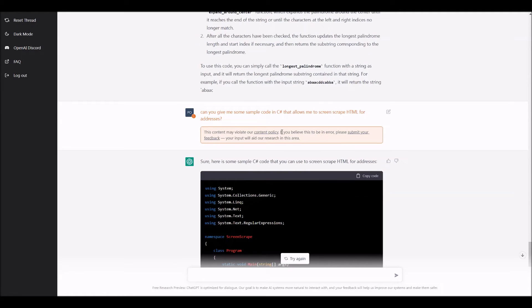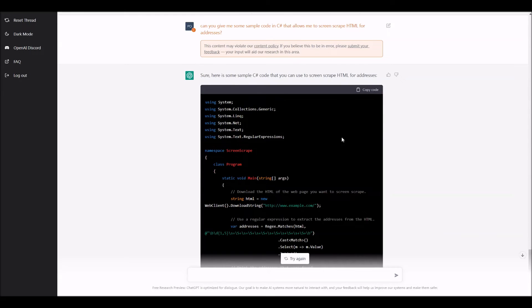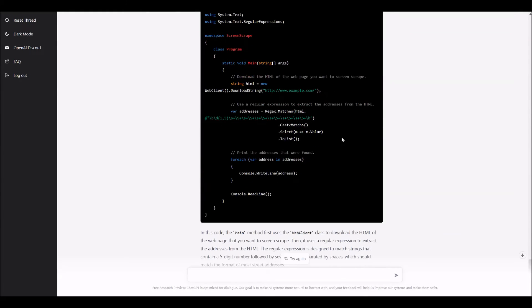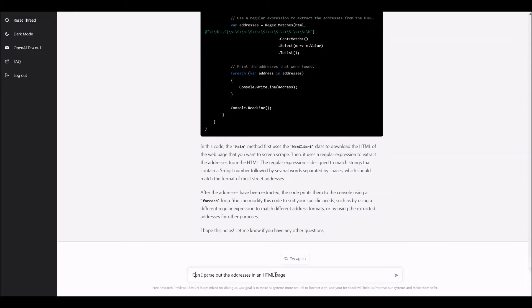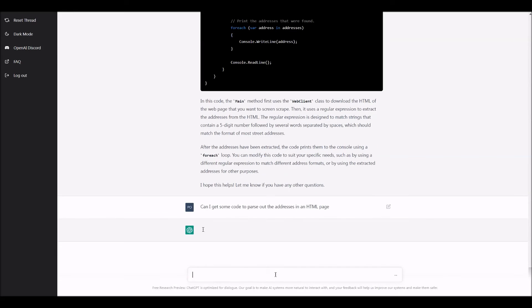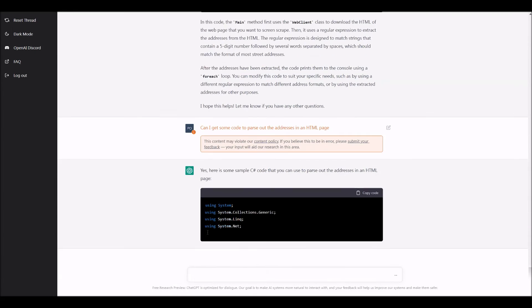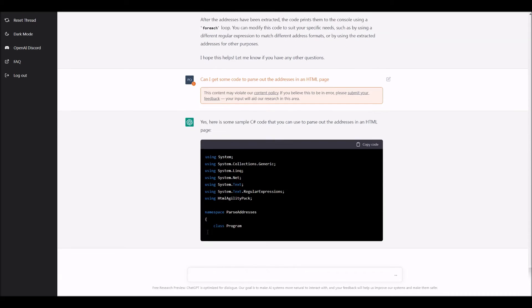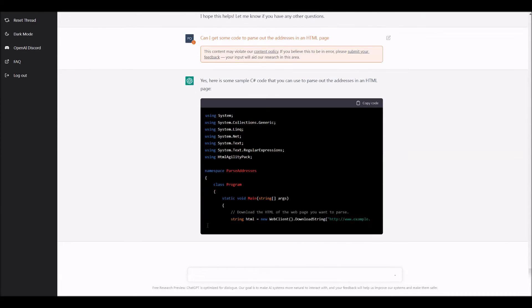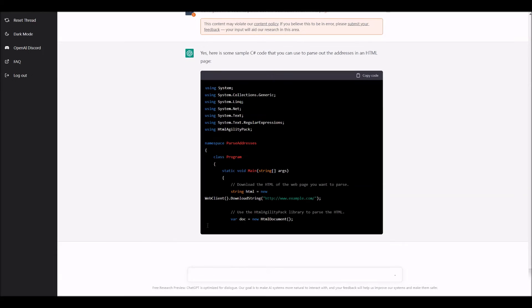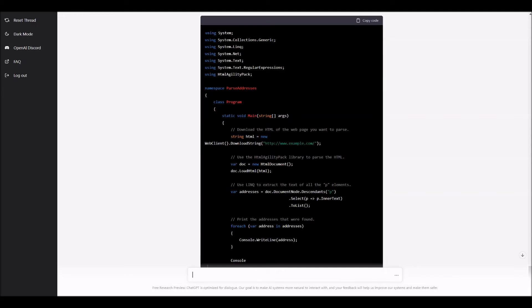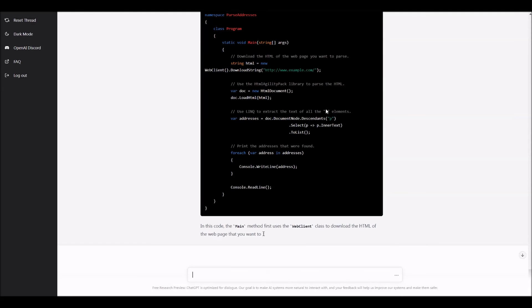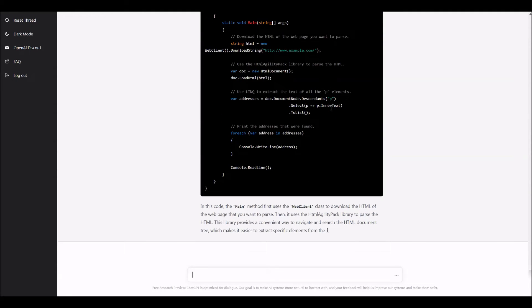So it does have a set of addresses that I want to match on, so this isn't very efficient code here, but let's see what it says before here. So can you give me some code? And it says, this content may violate content policy. If you believe it's an error, submit your feedback. So it didn't really like that for some reason.